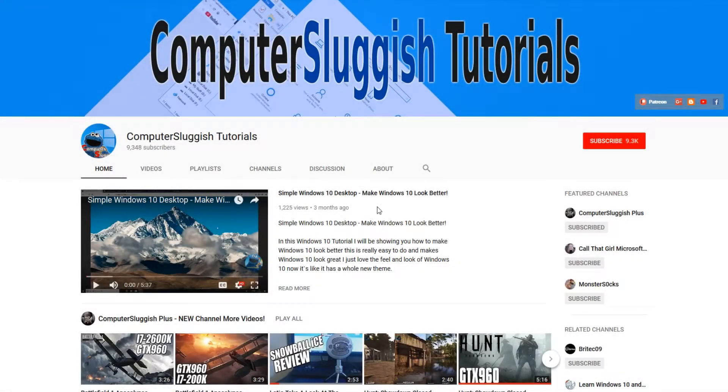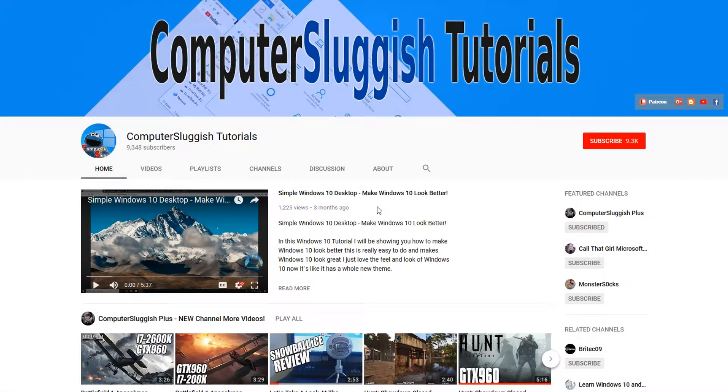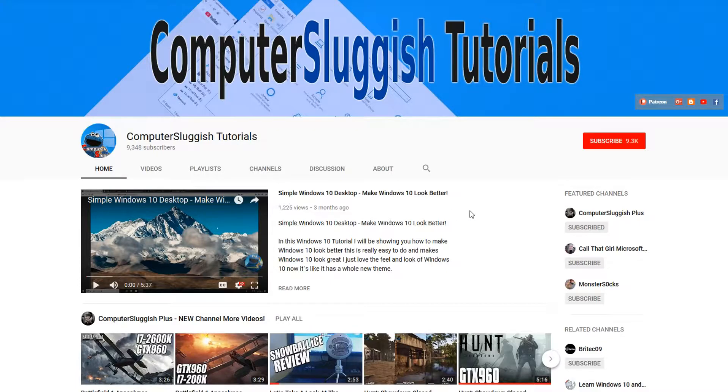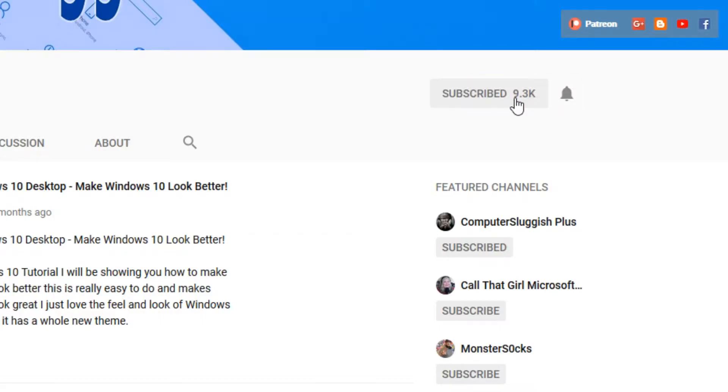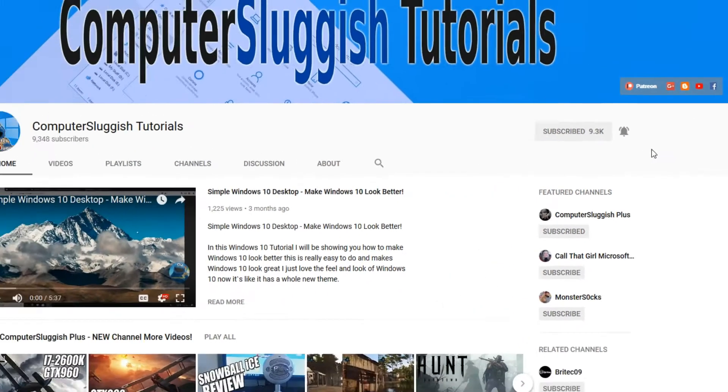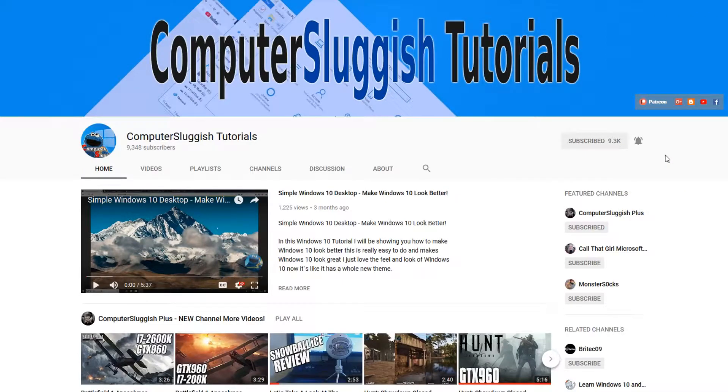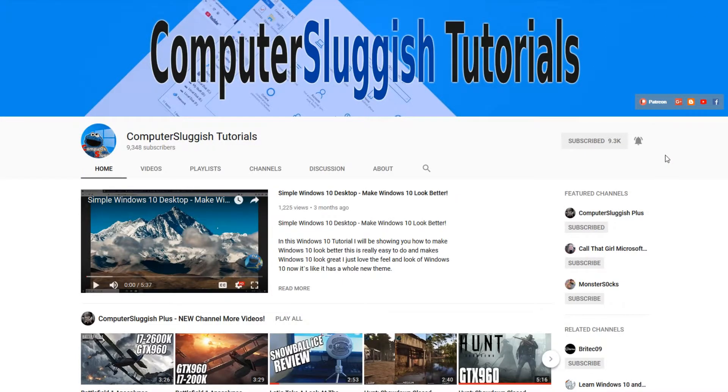Hello and welcome back to another Computer Sluggish tutorial. Before we get started, have you subscribed to my YouTube channel yet? If not, be sure to click on the big red subscribe button on my main page. And once you have done this, don't forget to click on that bell to be the first to get notified when I upload a new video.